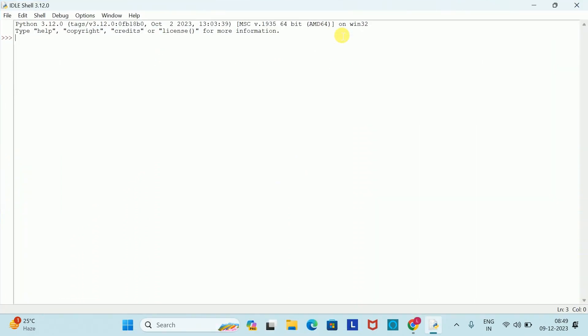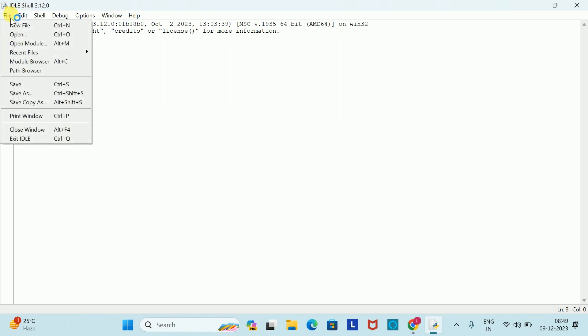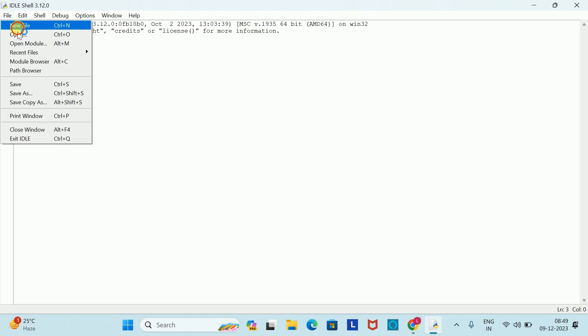Here you can enable the Python script mode by clicking on New File, and the script mode will open. You will always save the script mode, and you will always remember that you need a .py extension.